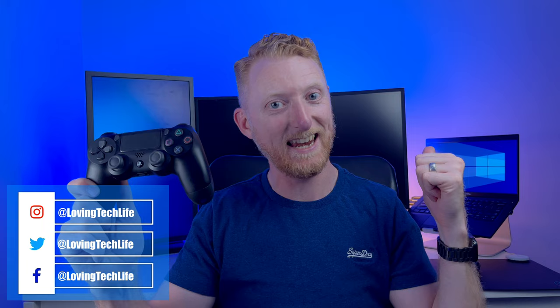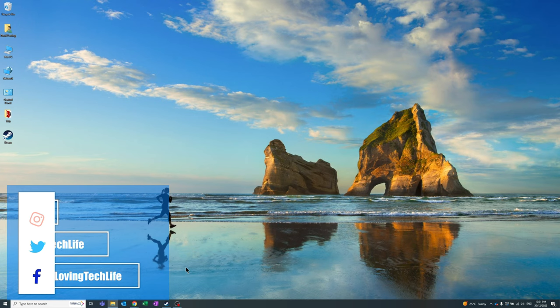Hello and welcome to Loving Tech Life. In this video we're going to connect this PS4 controller to this PC. Let's get into it.